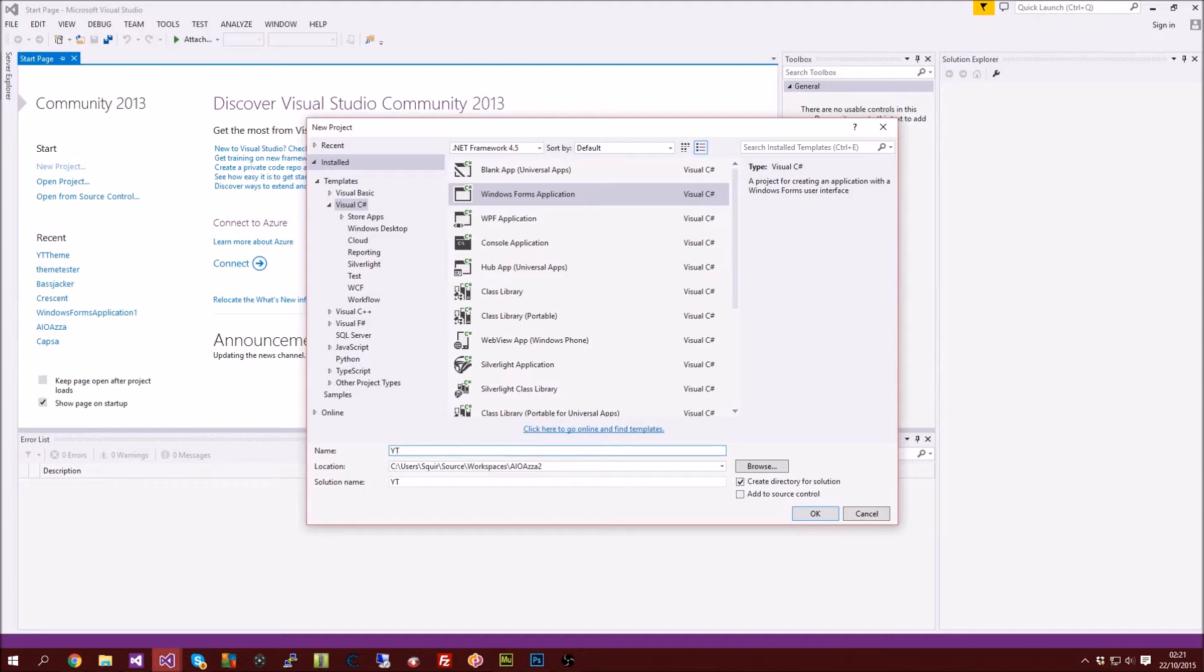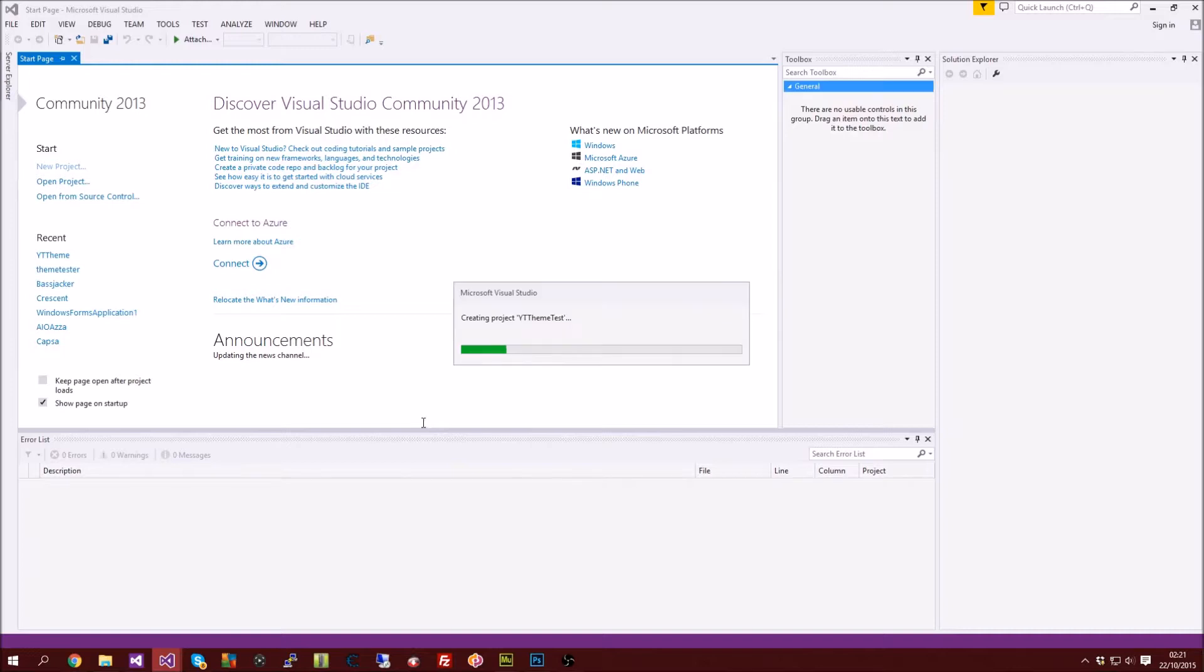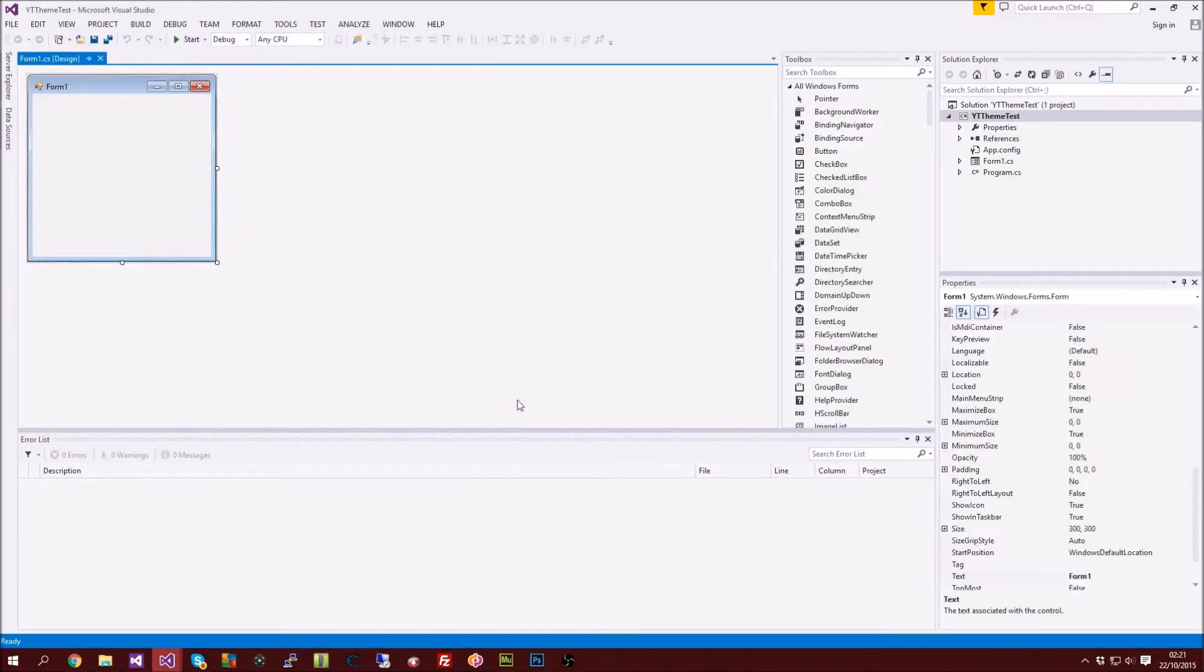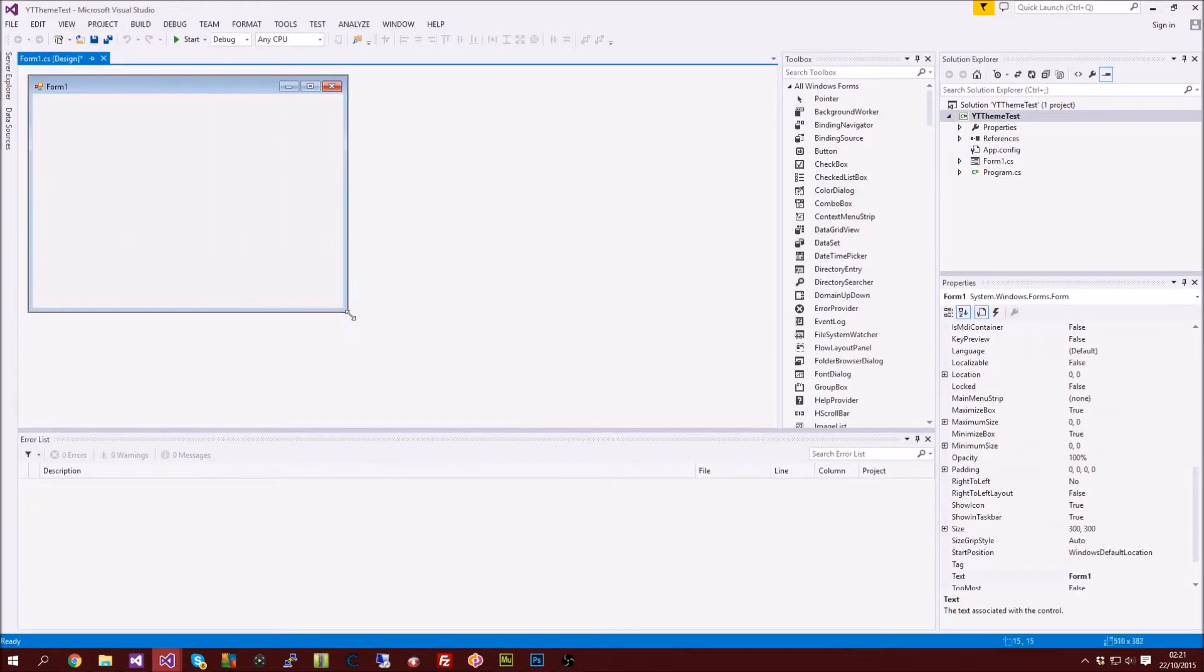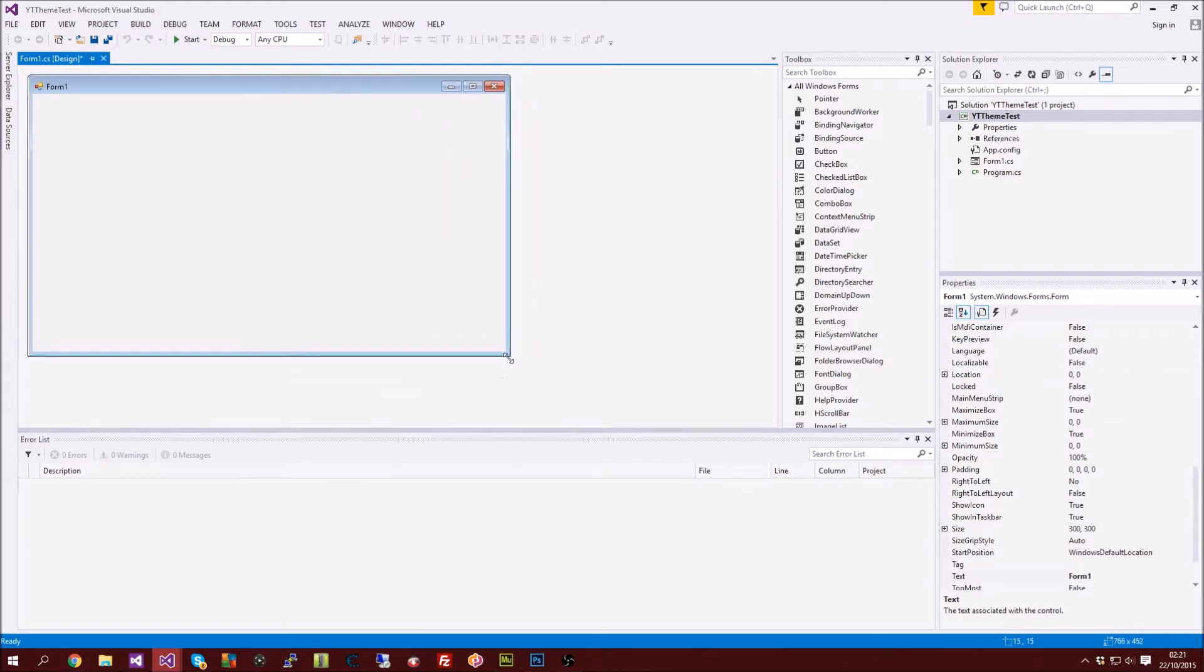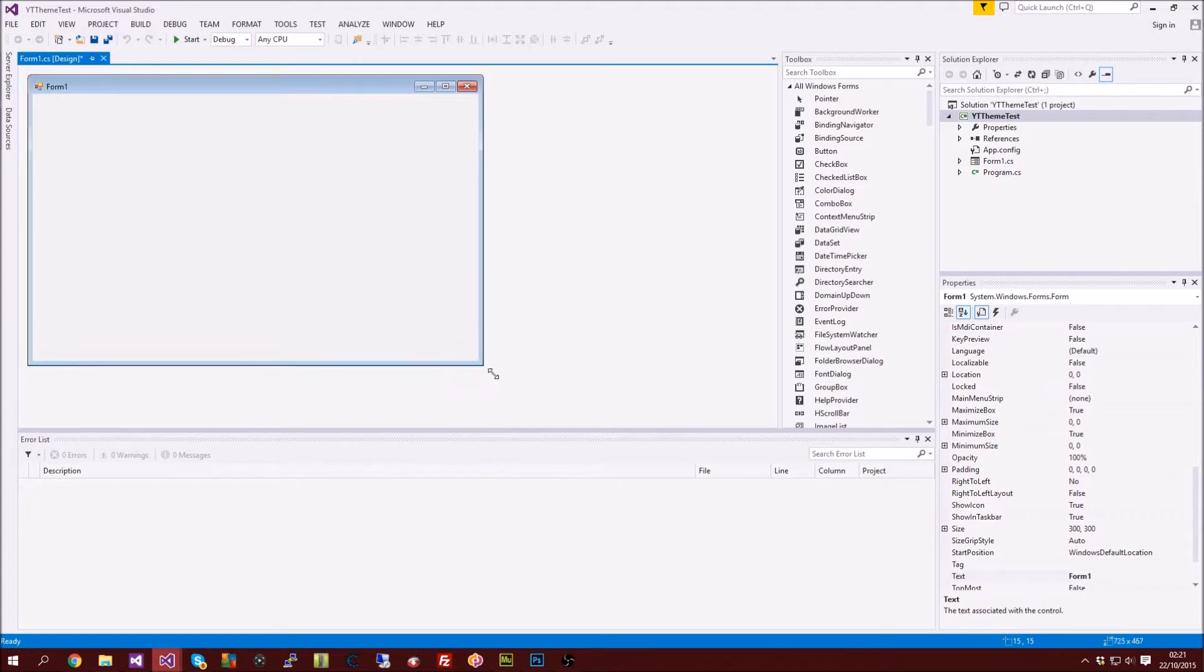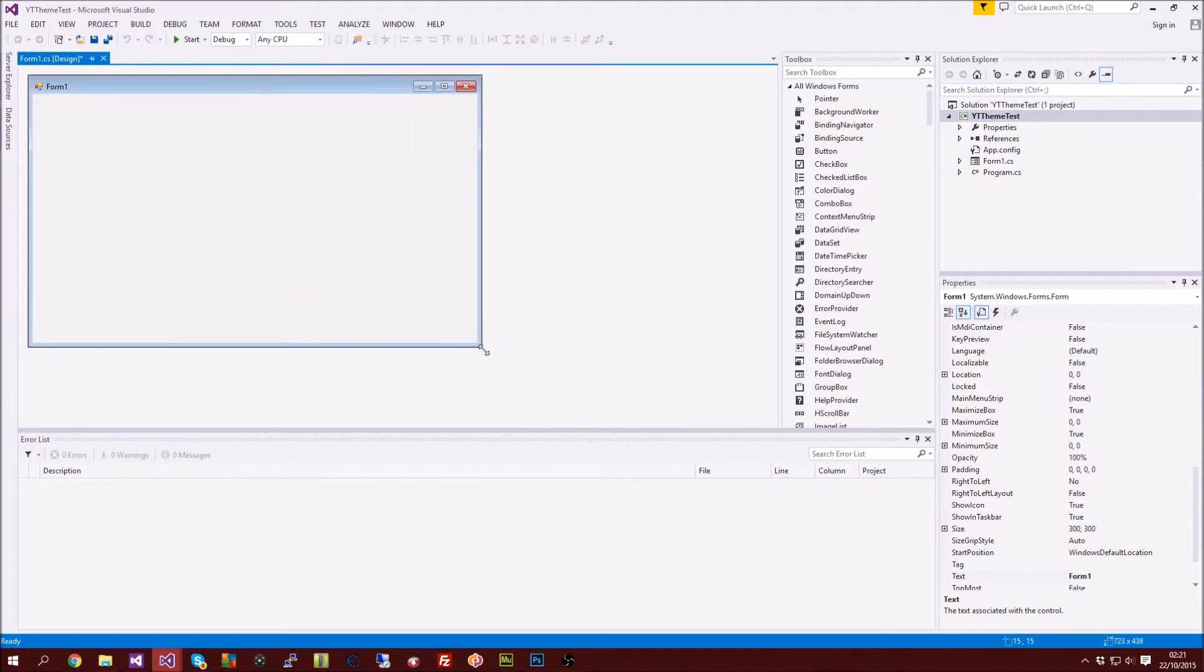Once you're in your form 1, you want to resize your application because in some themes it doesn't actually let you resize it. So once you've got it sized up we can go on to the next step.